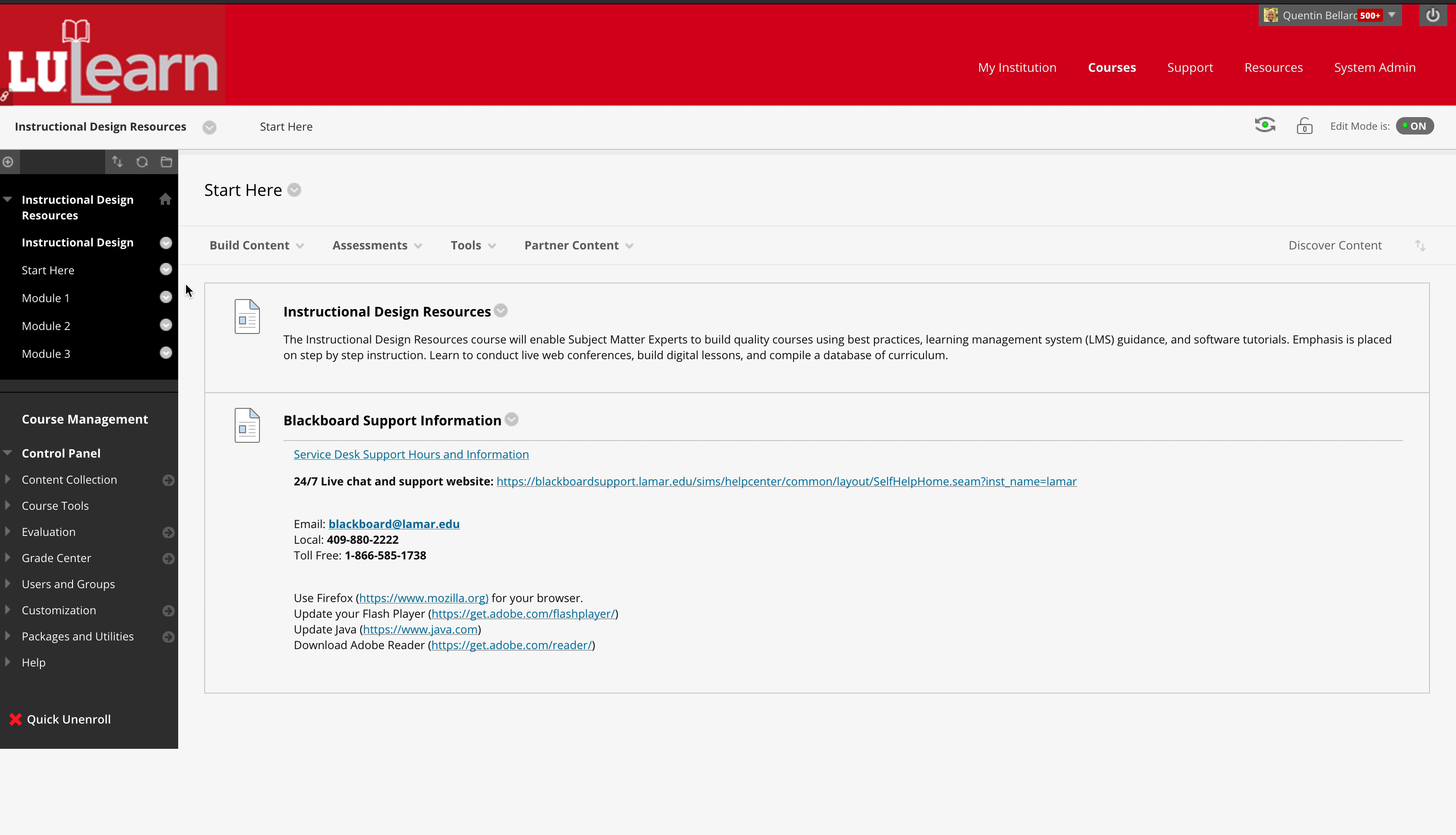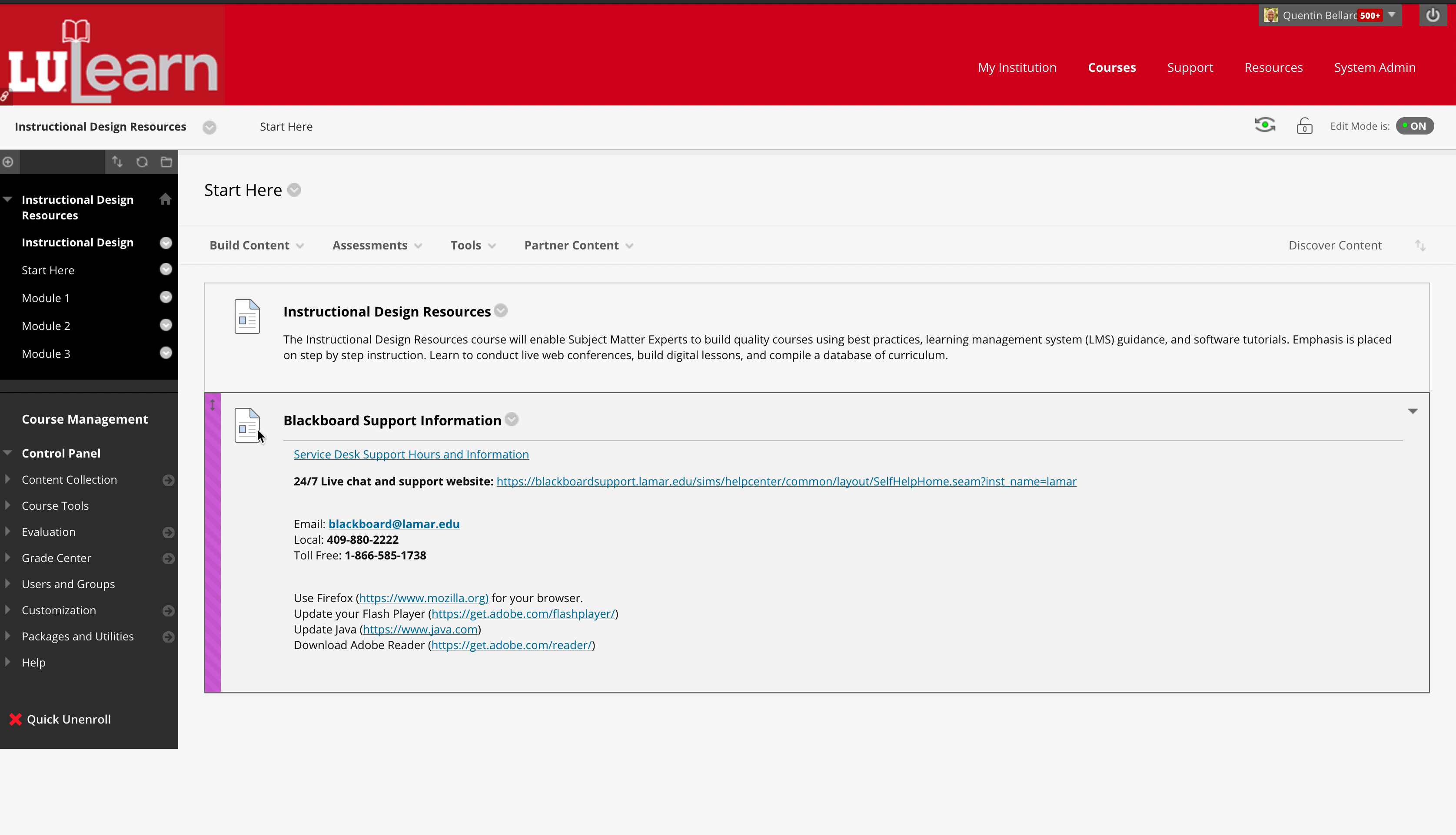We start them off here with a start here page, just a little introduction to the course, and then the blackboard support information.